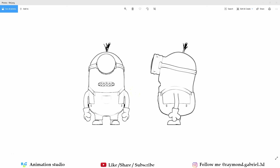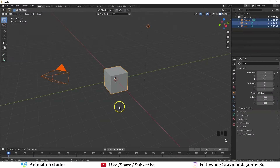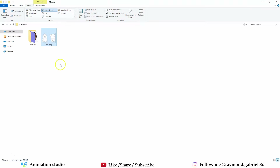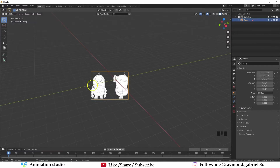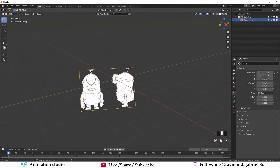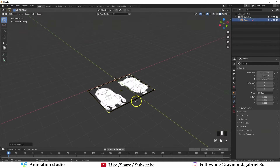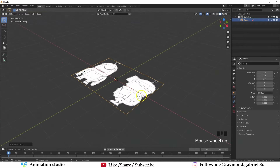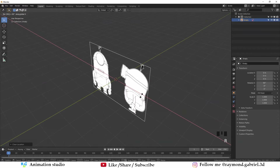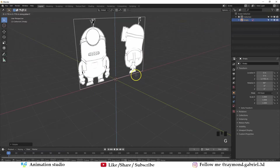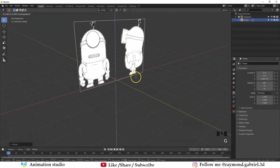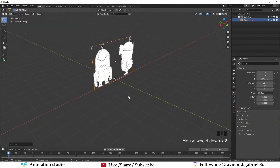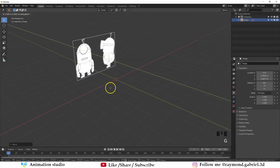Let's jump into Blender. Press A to select everything, press X to delete. Now go to where you saved the reference, drag and drop it inside of Blender and that will drop the image. Now press Alt-R to remove the rotation, press Alt-G to reset the location as well. Now press R then X then 90, press G then Z and move it above the grid. Let's move it on the Y axis by pressing G then Y to move it back a little.